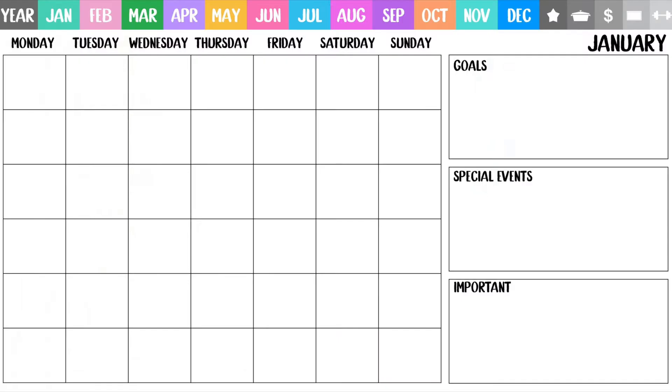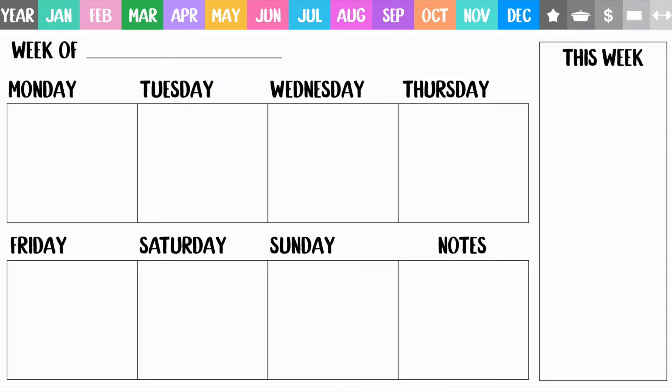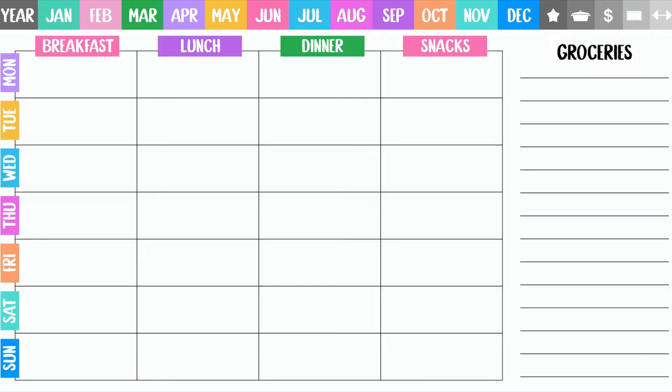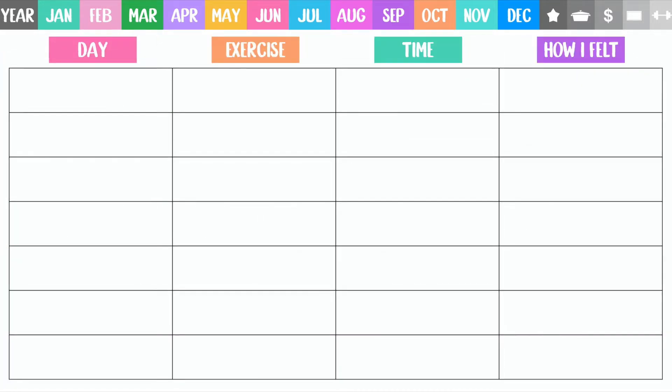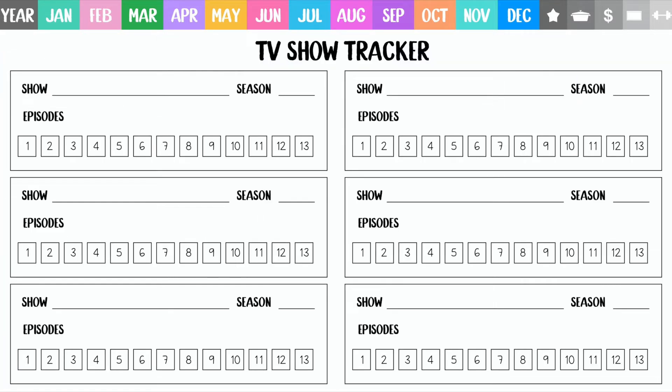You will also learn how to create a bunch of different spreads from scratch such as a monthly view, a weekly view, a meal planner, a workout tracker, a TV show tracker — and the tools that you learn while creating these will apply to create any spread that you want.